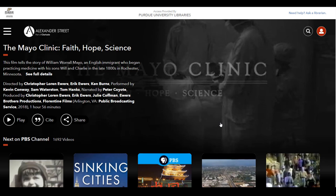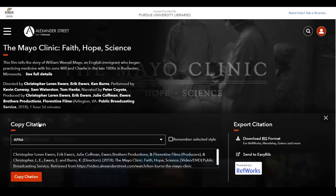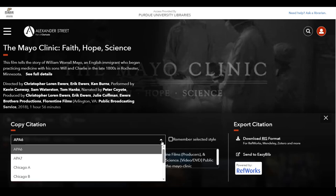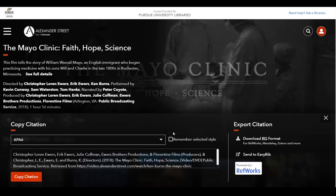One last tip. Also on the preview window, there is a button for Cite. If you click on this, a window will appear at the bottom of the screen. You can select the citation style, then copy and paste to your bibliography, or export it to a citation management software.